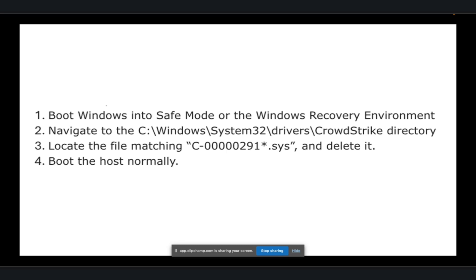CrowdStrike have issued this resolution you can see on screen now, which requires physical access to each machine as a workaround. Boot into safe mode or the Windows recovery environment, navigate to the C Windows System32 Drivers CrowdStrike Directory, locate the file matching C-0000291*.sys, and delete it. Then boot as normal.